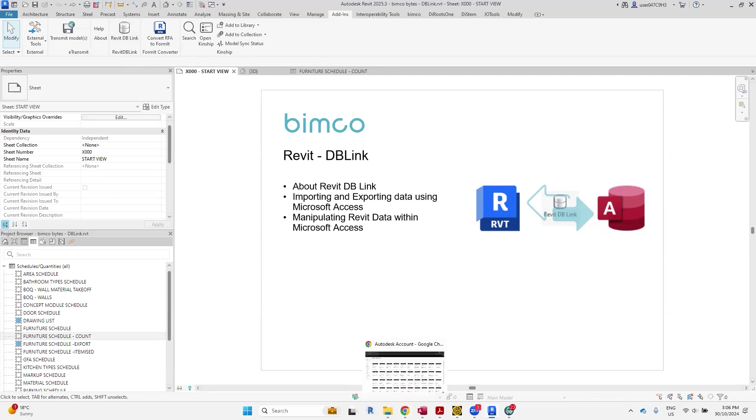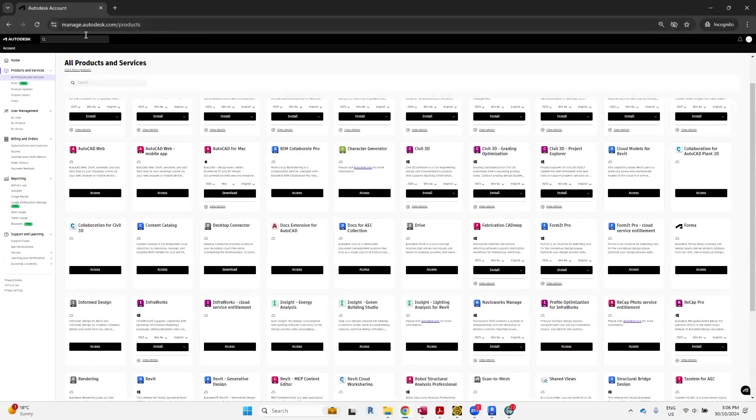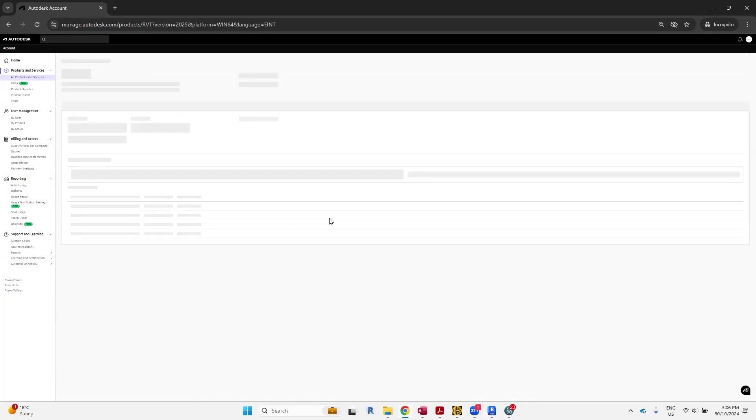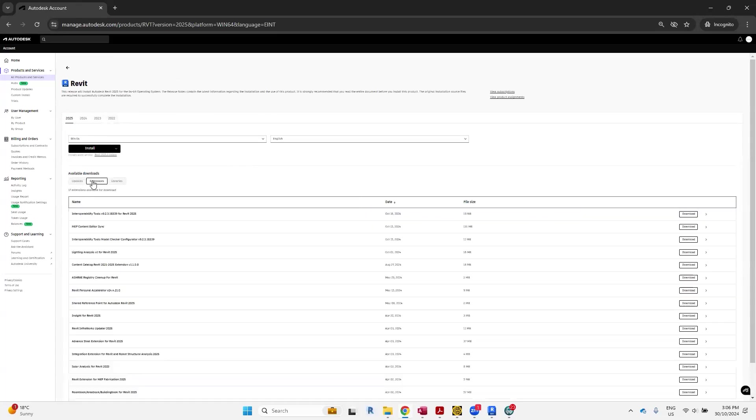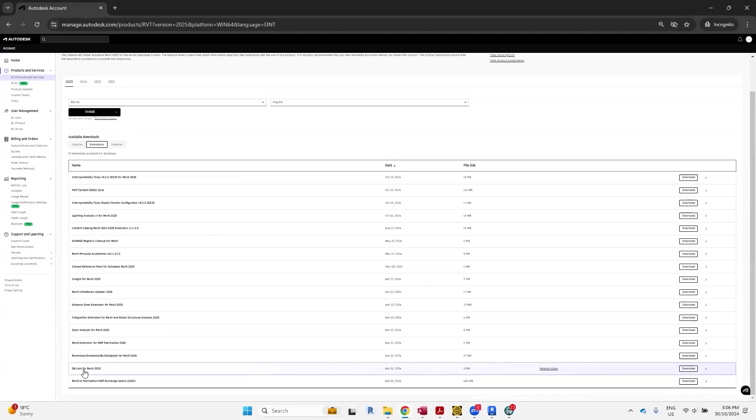If you're under this web address manageautodesk.com, go to products, all products and services, type in Revit, go to view details under Revit. Select the version of Revit that you want your extension to be installed on. Go to extensions and scroll down until you see DB Link for Revit, and then download and install as required.